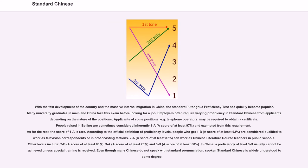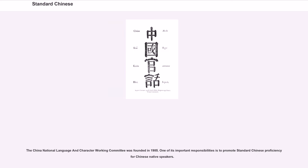Level 2A, a score of at least 87%, can work as Chinese literature course teachers in public schools. Other levels include 2B at least 80%, 3A at least 70%, and 3B at least 60%. In China, a proficiency of level 3B usually cannot be achieved unless special training is received. Even though many Chinese do not speak with standard pronunciation, spoken standard Chinese is widely understood to some degree. The China National Language and Character Working Committee was founded in 1985, and one of its important responsibilities is to promote standard Chinese proficiency for Chinese native speakers.